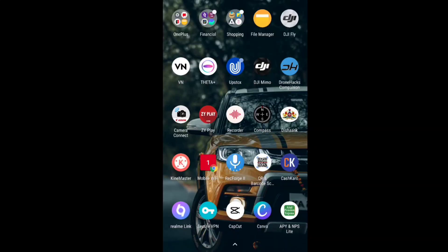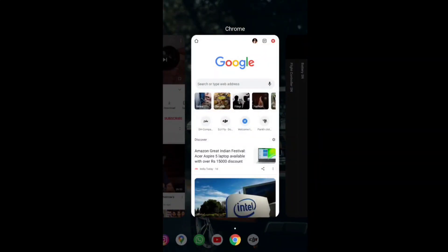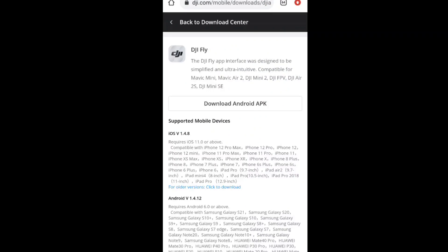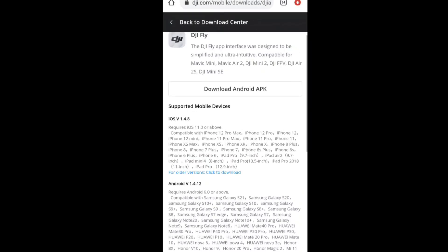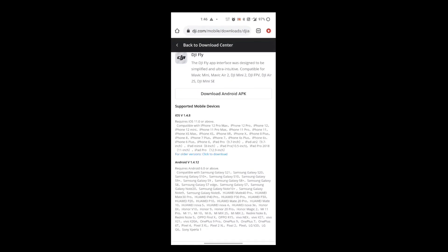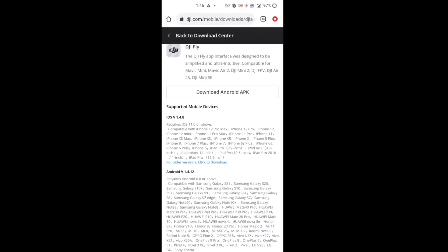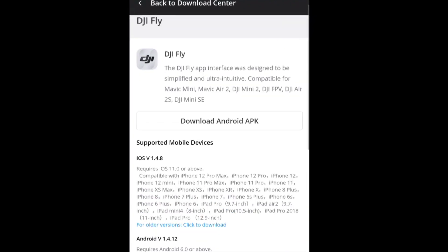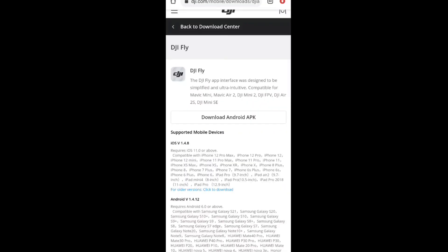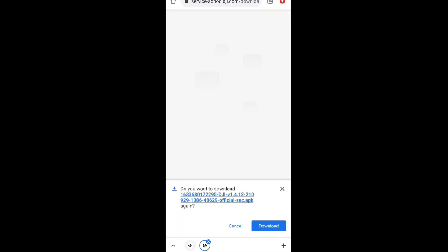Now let's quickly download the latest version. People who are using iOS devices can directly find this latest version in Apple App Store. People who are using Android devices cannot find this latest version in Play Store, so they need to download it from the DJI Fly app official website. I will be adding the link to download this latest version in the description.